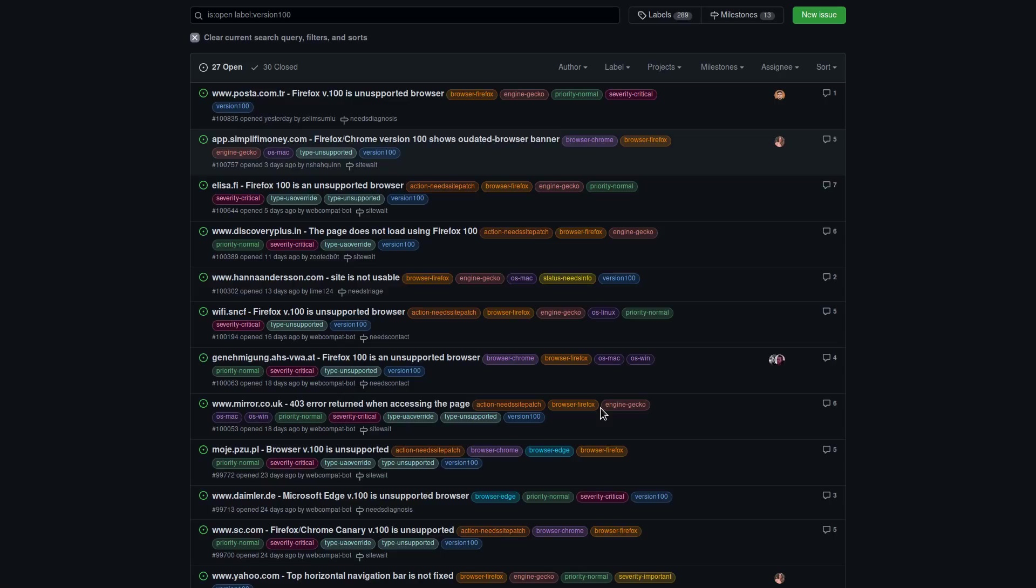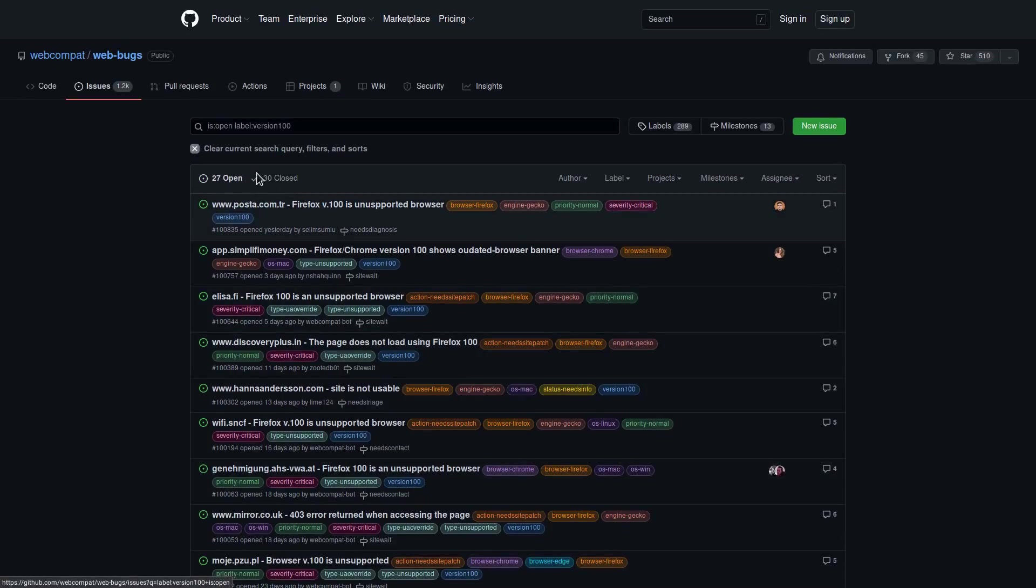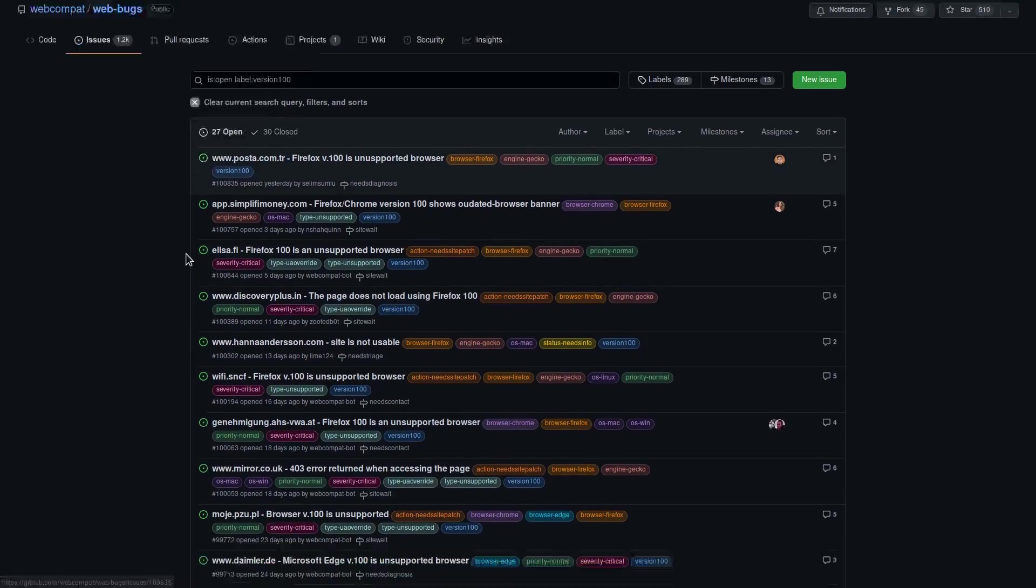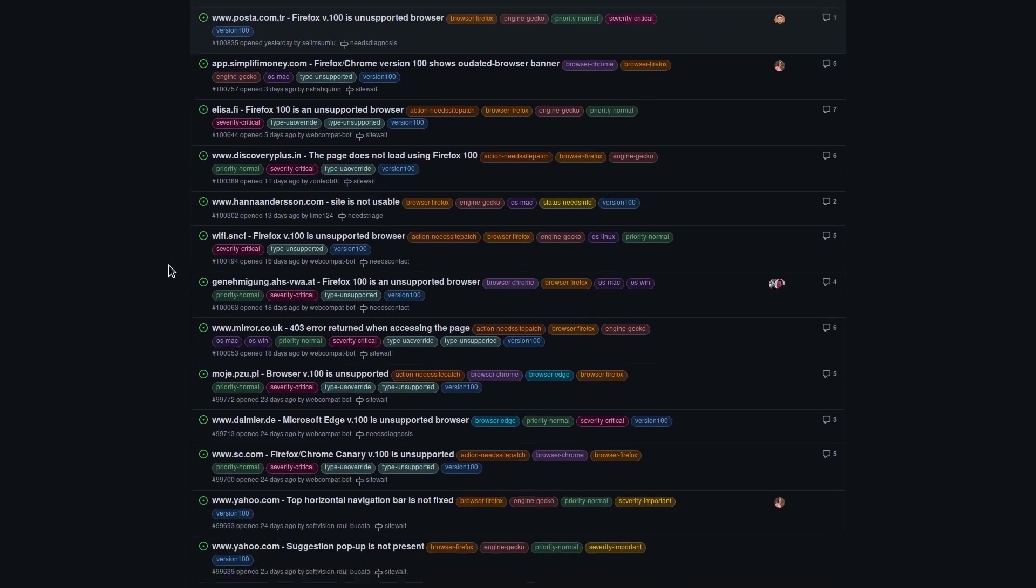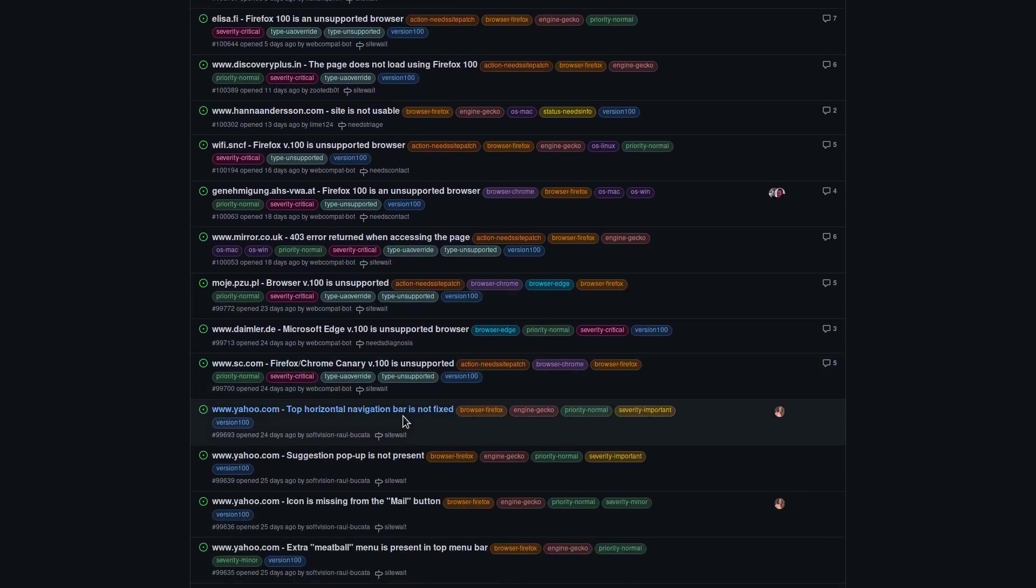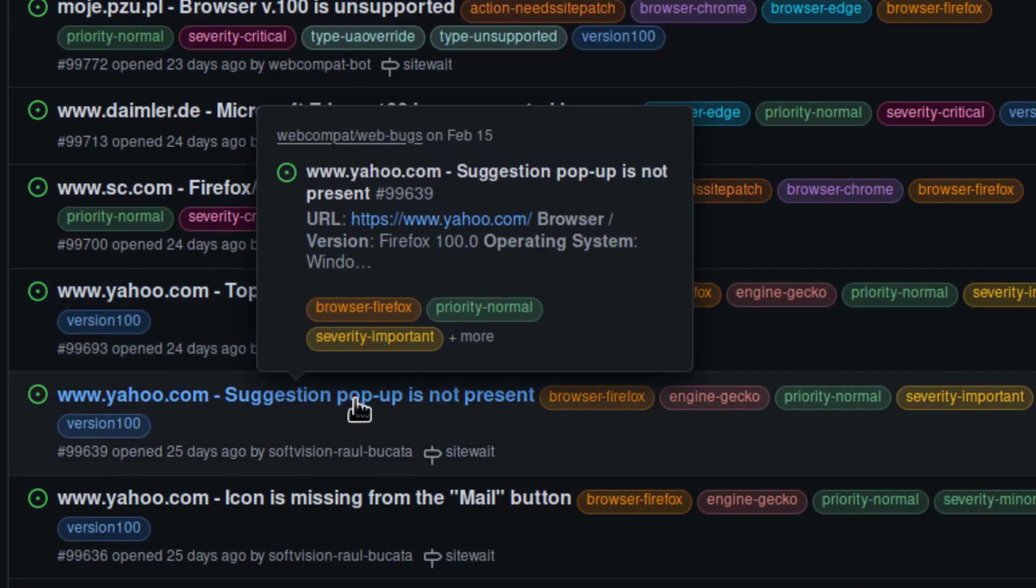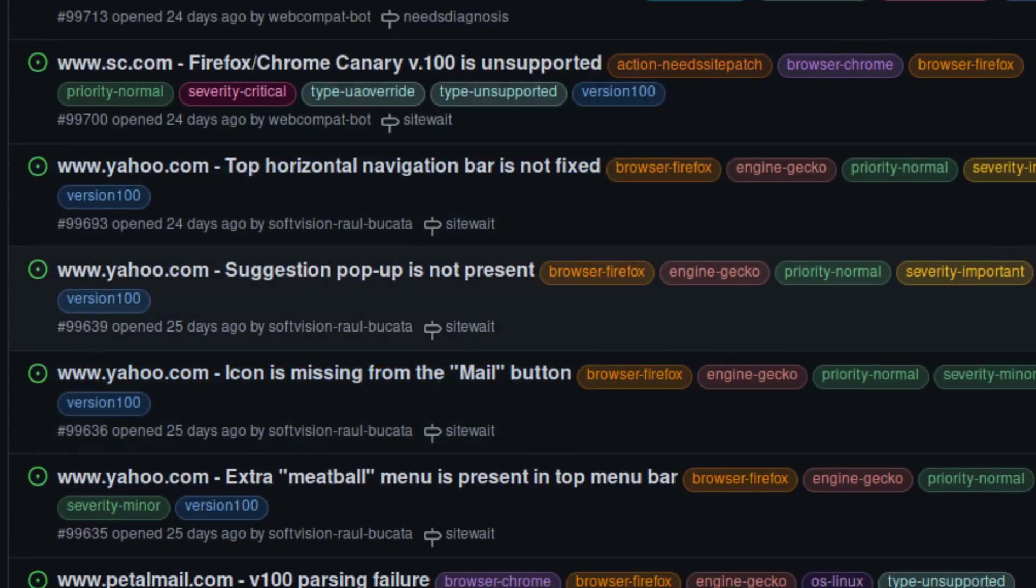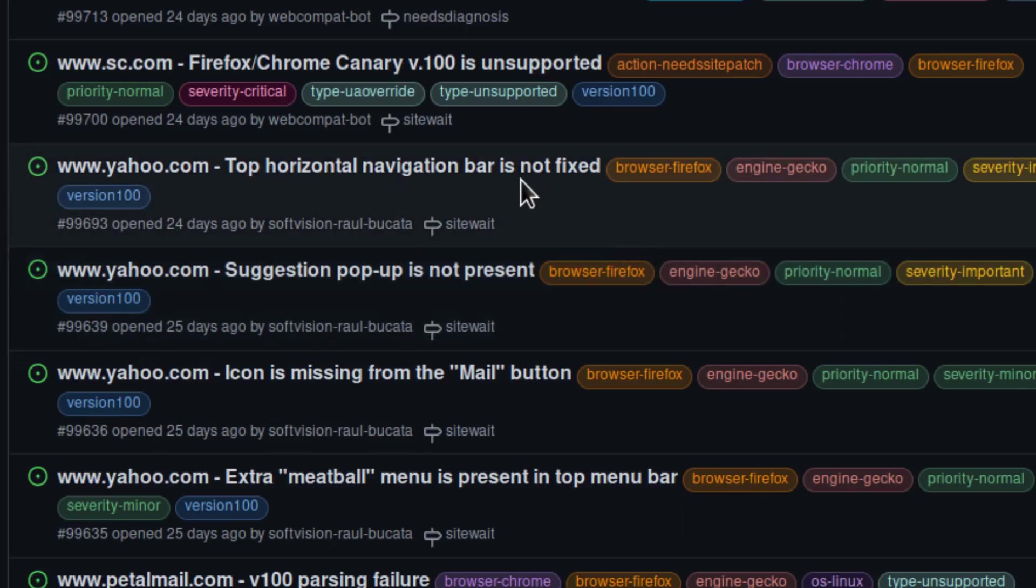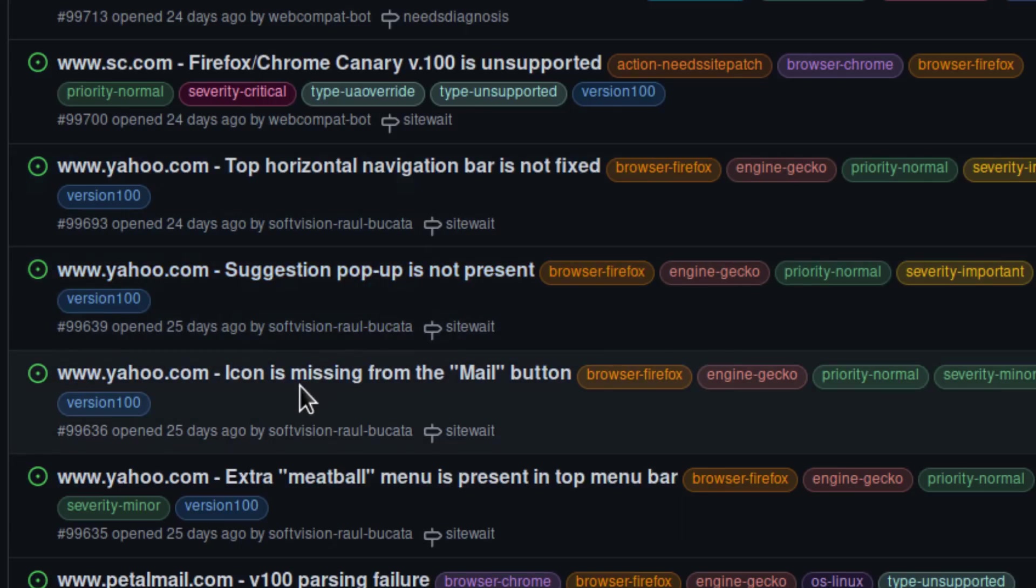And there's probably a lot of sites out there that are going to have issues with this. Like we can see right now there's like 27 open and 30 that have been closed. But even major websites like yahoo.com, there's many different bugs that are getting listed as a result of this. And we can see that they're in different areas, like top horizontal navigation bar is not fixed, and then something like the icon missing from the mail button.